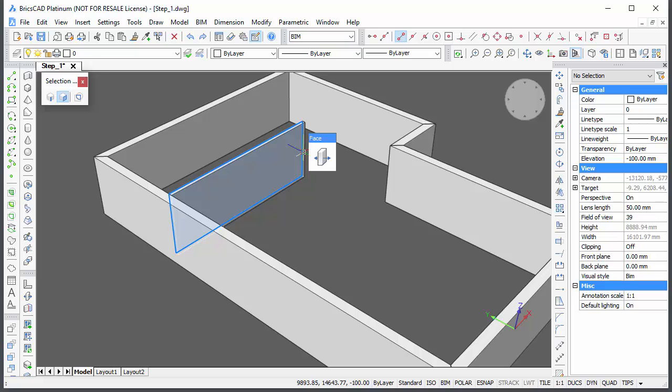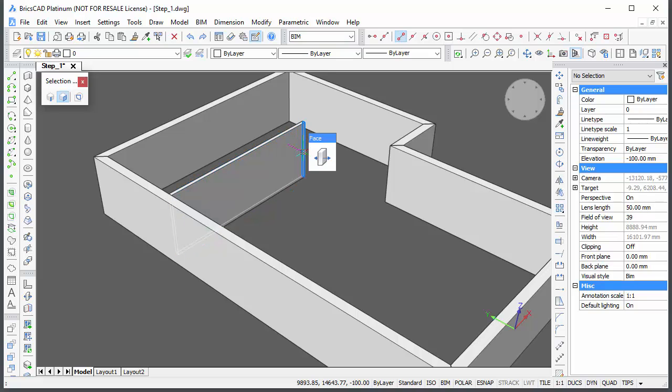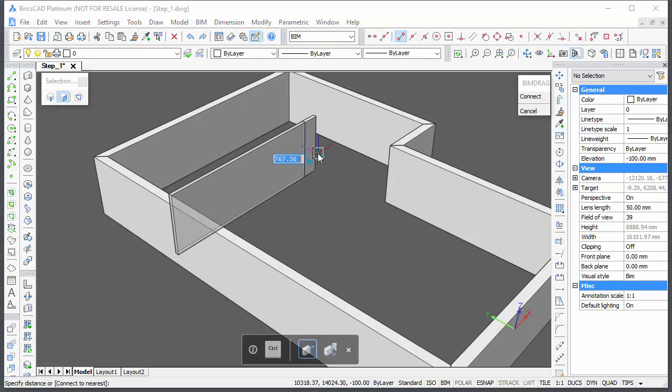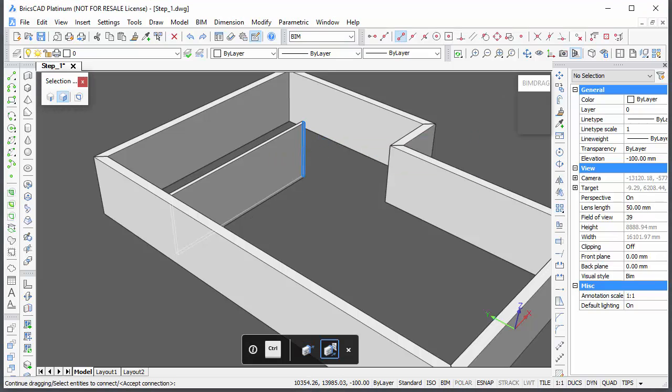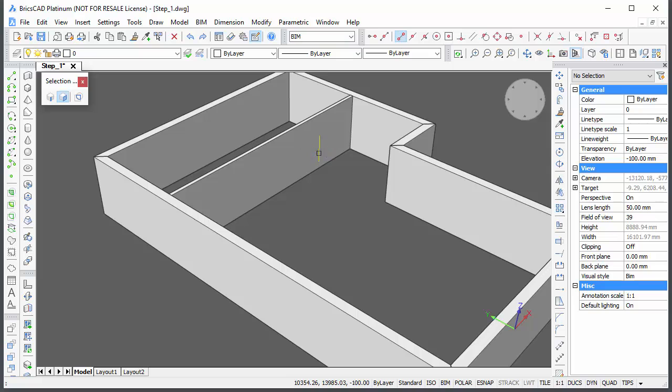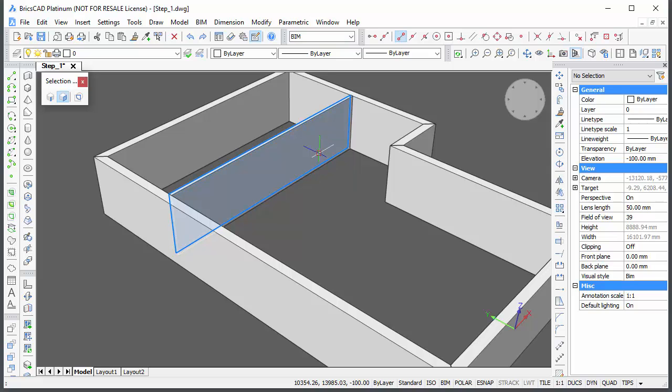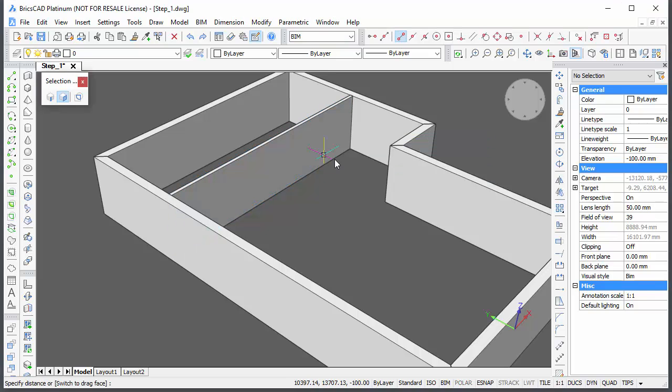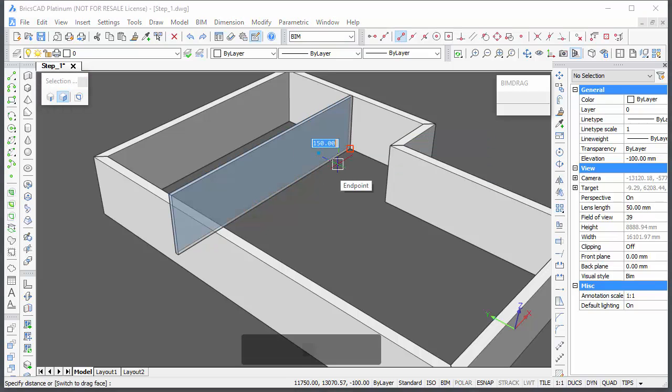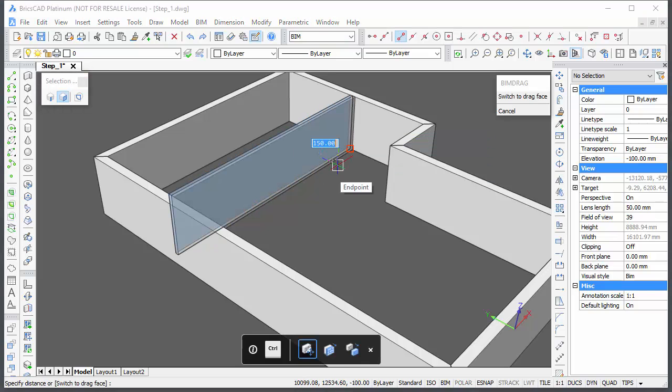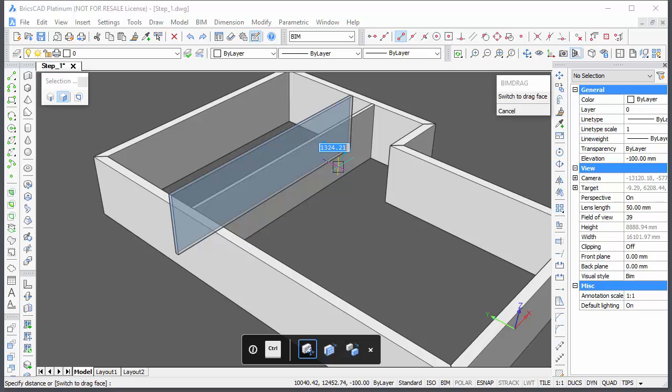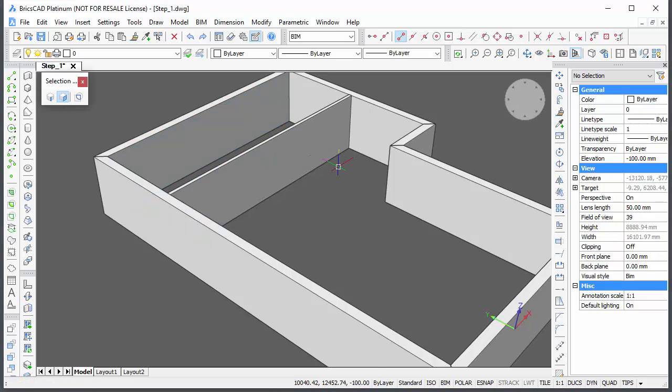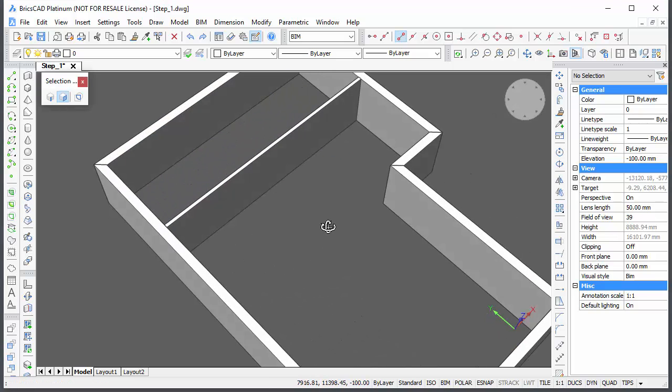Hover over the obscured end face at the other end of the wall and hit the Tab key until the face highlights. Then use BIM drag again to connect the wall to the nearest exterior wall. Hover over the side face of the wall and hit the Tab key to highlight the obscured face. Choose BIM drag in the quad and hit the Tab key until the inside face of the exterior wall highlights. Type 4000 in the Dynamic Distance field and press Enter.